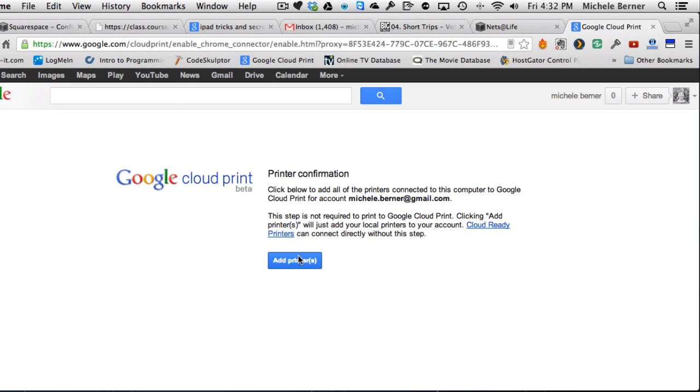Now I don't have a cloud ready printer. These are classic printers, what are known as classic printers. They're either USB printers connected by USB port to your computer, or they're network printers, Wi-Fi, but they're still not considered cloud ready printers. And to get those to work, I do need to click that add printer and register them.